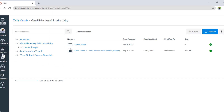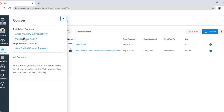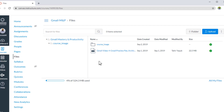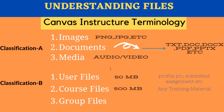Another way to see the course files is if you click on Courses and then select any course — let's say the same course. You get the course navigation bar, and here I have Files as well. If I click on Files, I will come to the same location of my course files. Now I hope you got some idea of different file types and your storage limits.